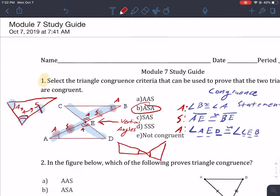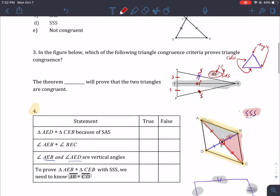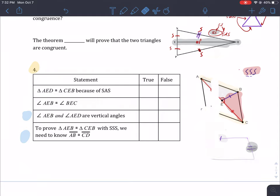I'm going to skip number two and number three — those are pretty straightforward. For number four, I'm only going to do the third one and the last one. The third one states angle AEB is congruent to angle AED.